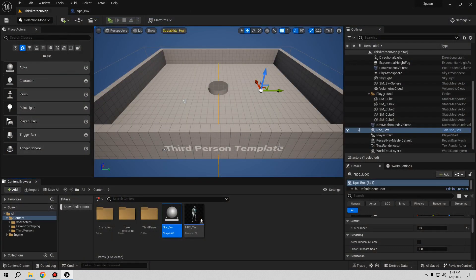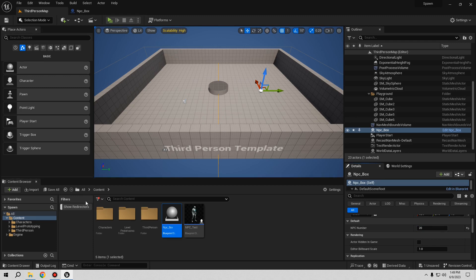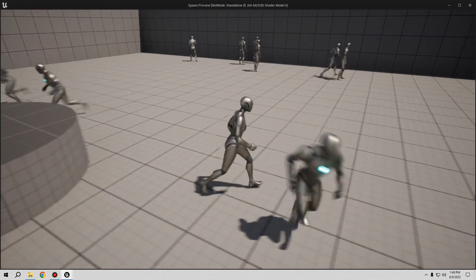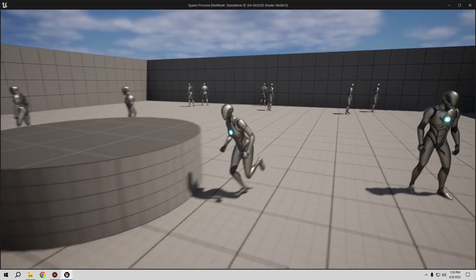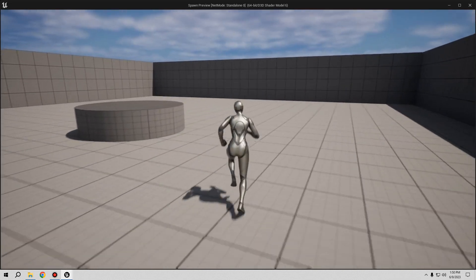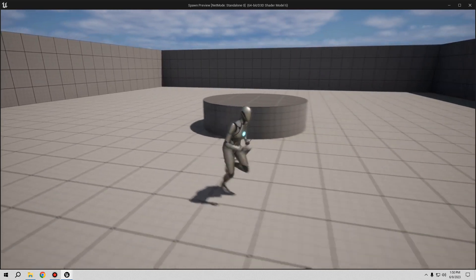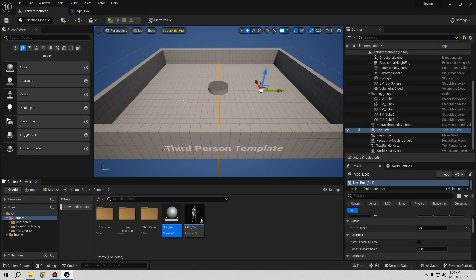Let's close and try with 20 NPCs. Going inside spawns 20 guys running around; going outside deletes all of them. Re-entering spawns 20 again, exiting deletes them, and closing the engine gives no errors. Remember: the more NPCs you set here, the more resources it takes from the engine, so keep that in mind.